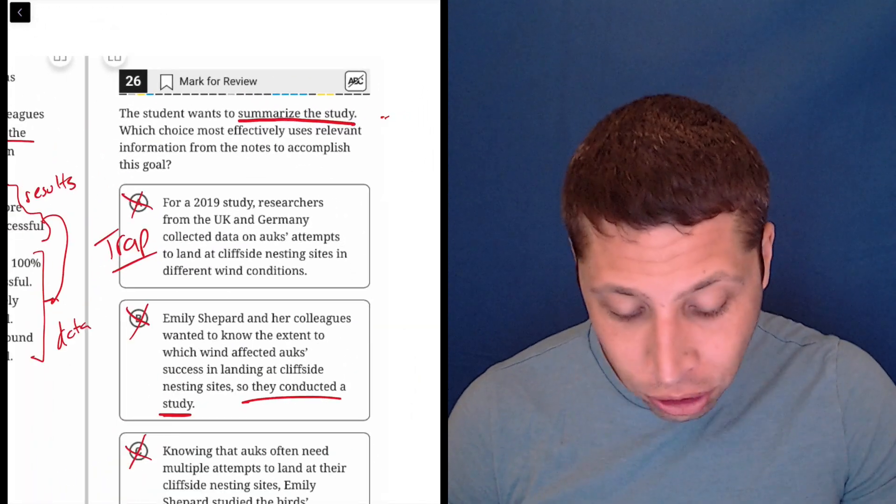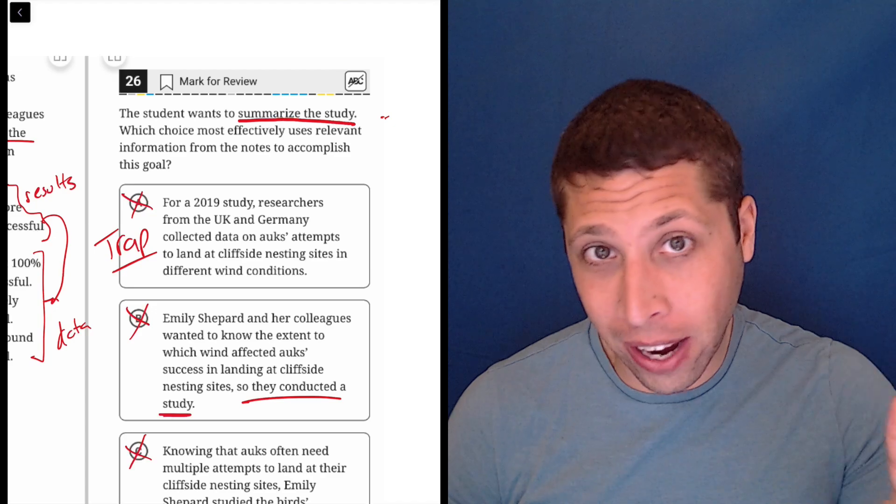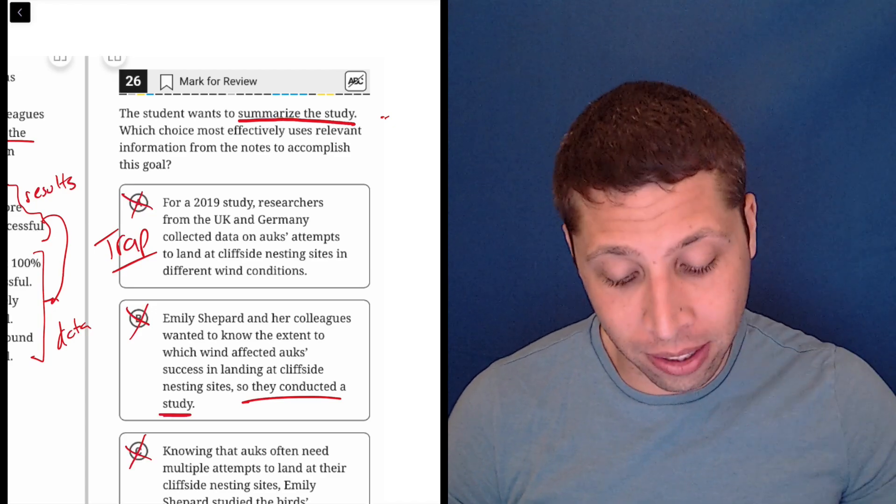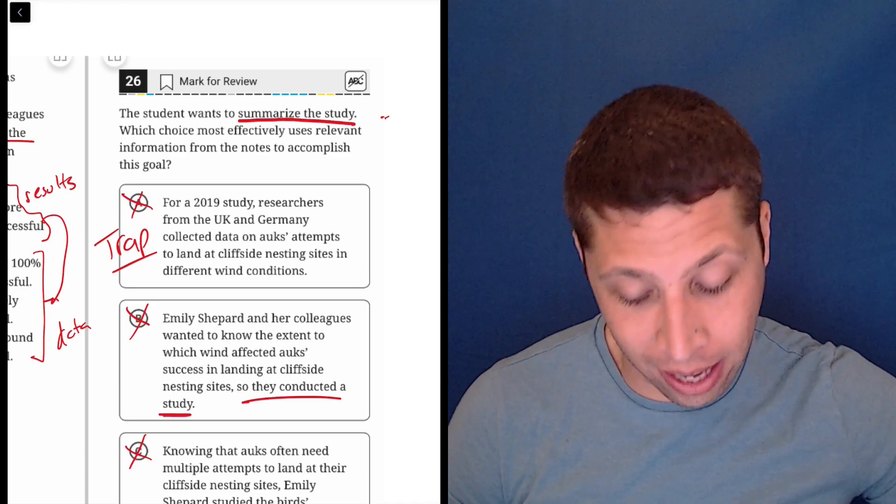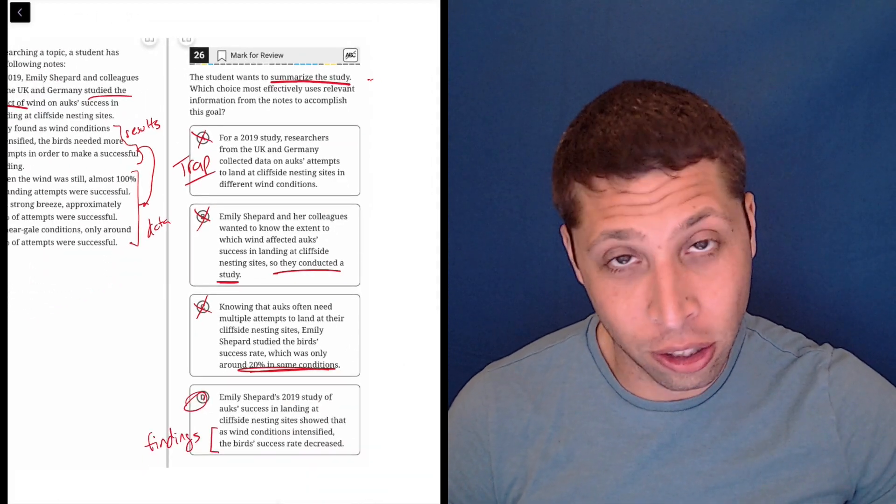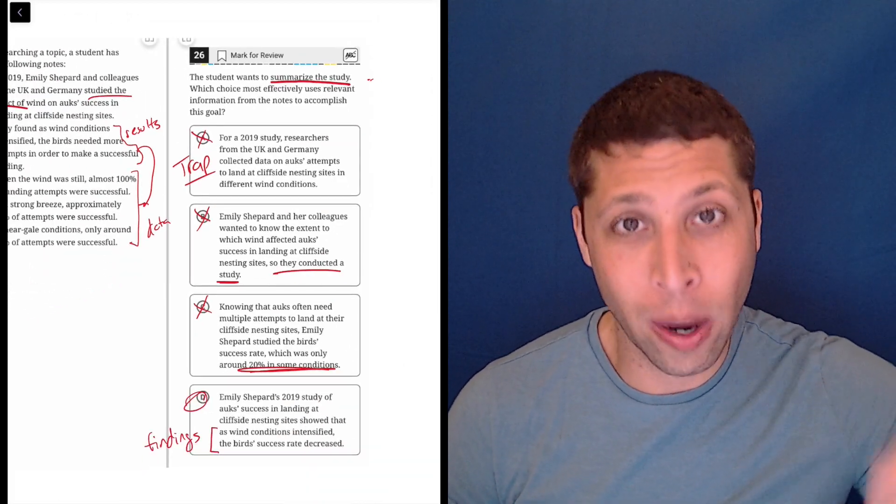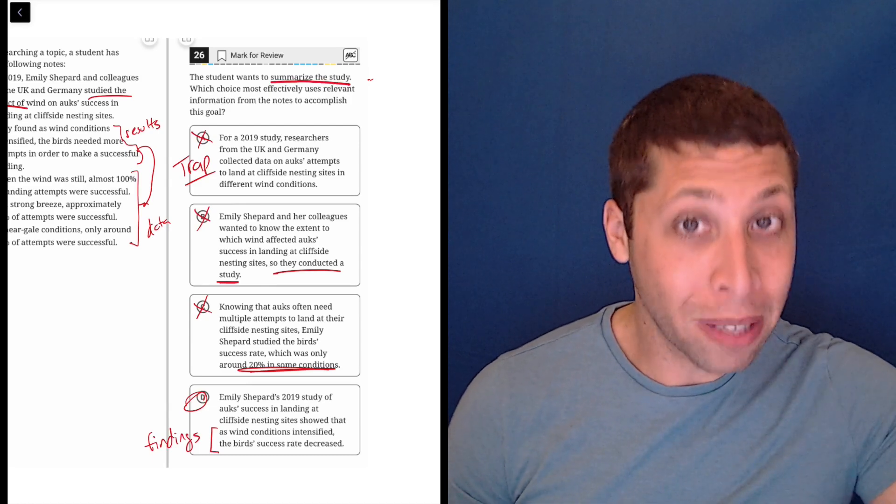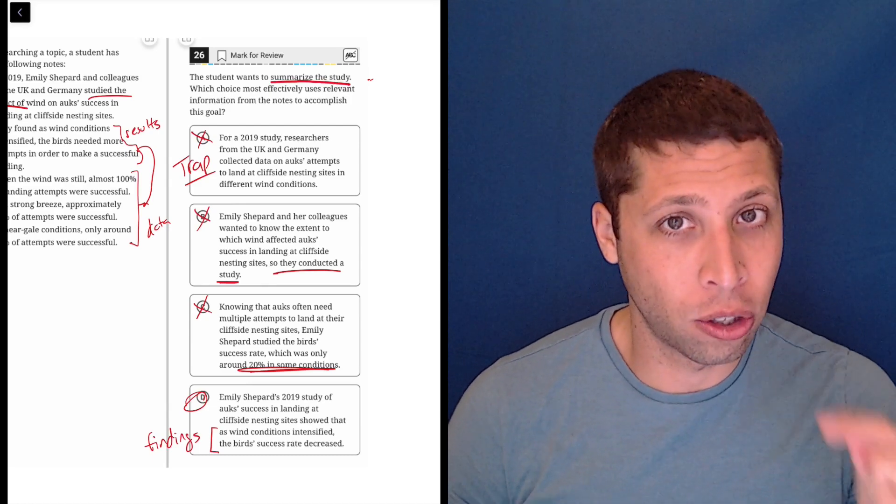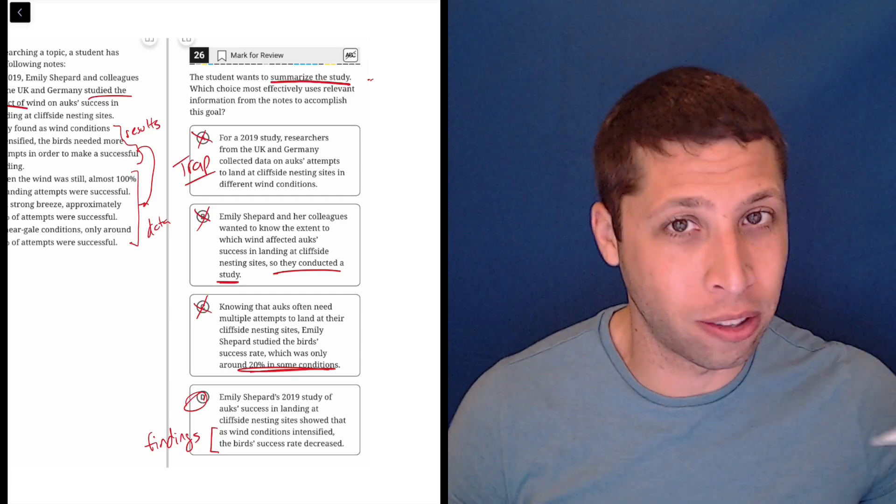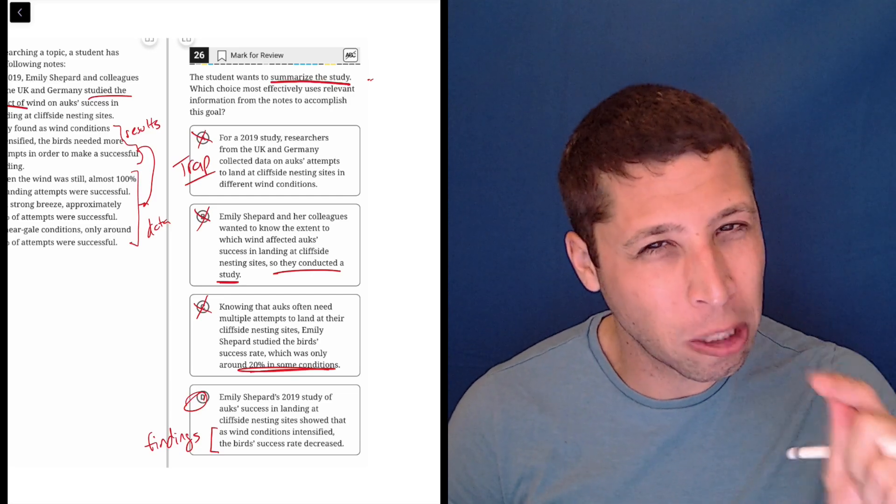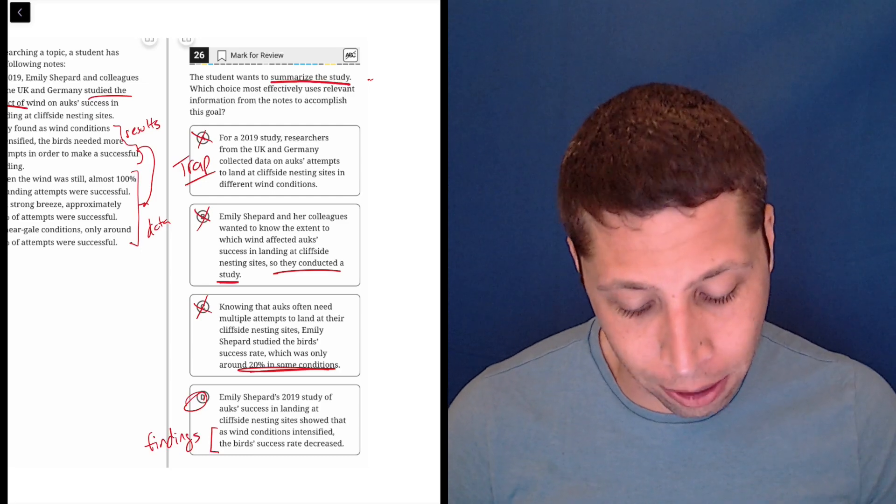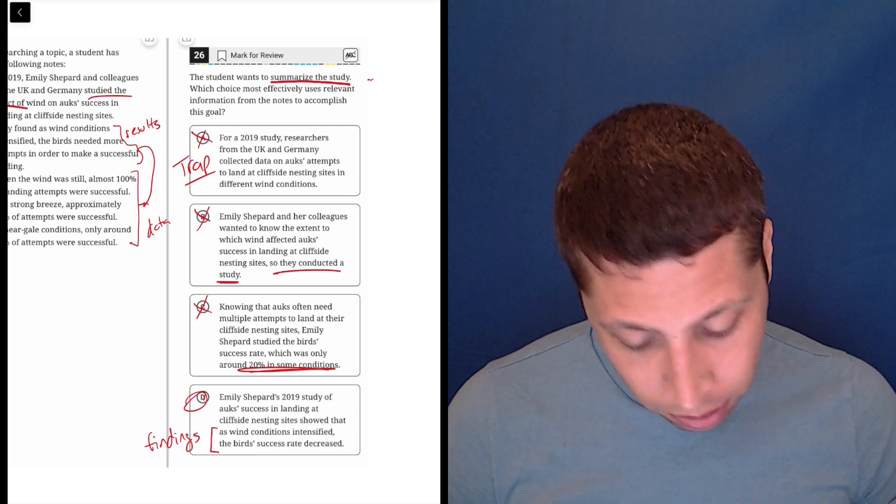The question does not say to talk about the findings. So in my mind, summarizing a study does not necessarily mean to summarize the findings. And in fact, there are other outline questions where they do specifically tell you to summarize the findings. So the fact that they omitted that here really bothers me because they were very specific about it in other places and yet they omitted it here.